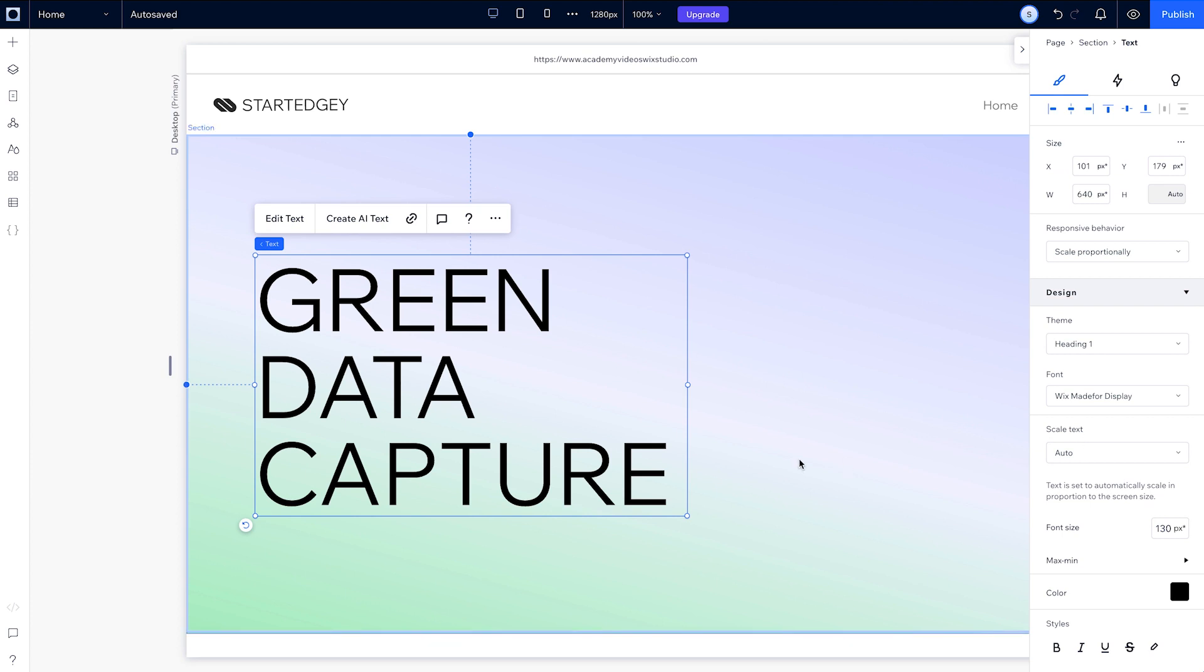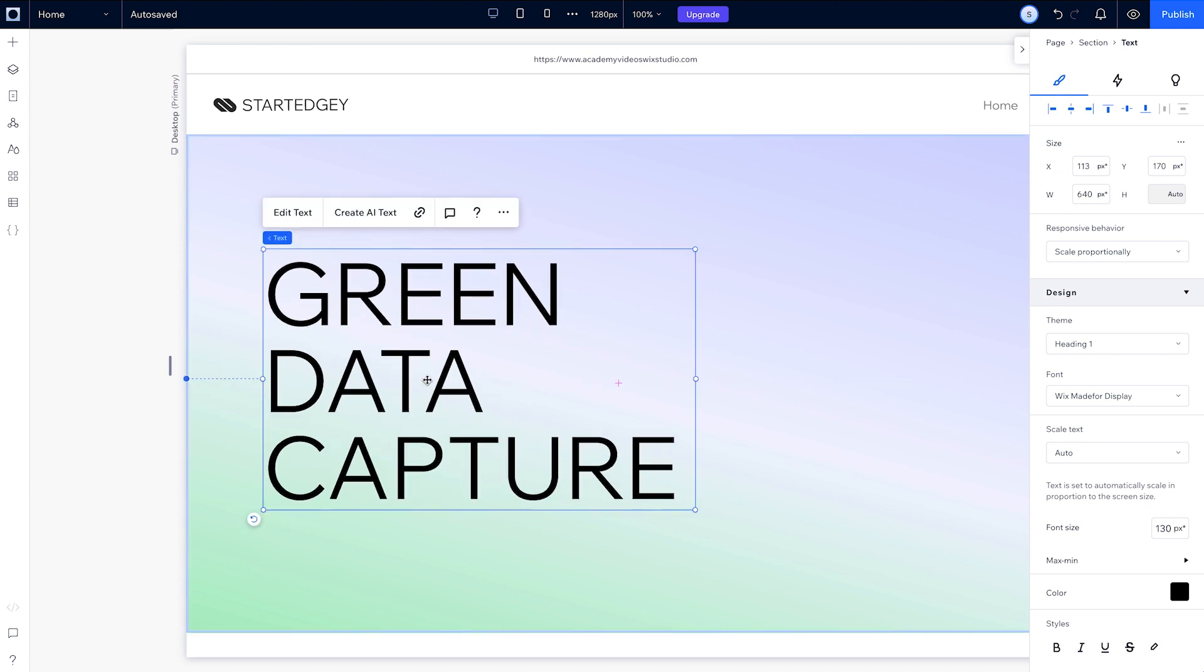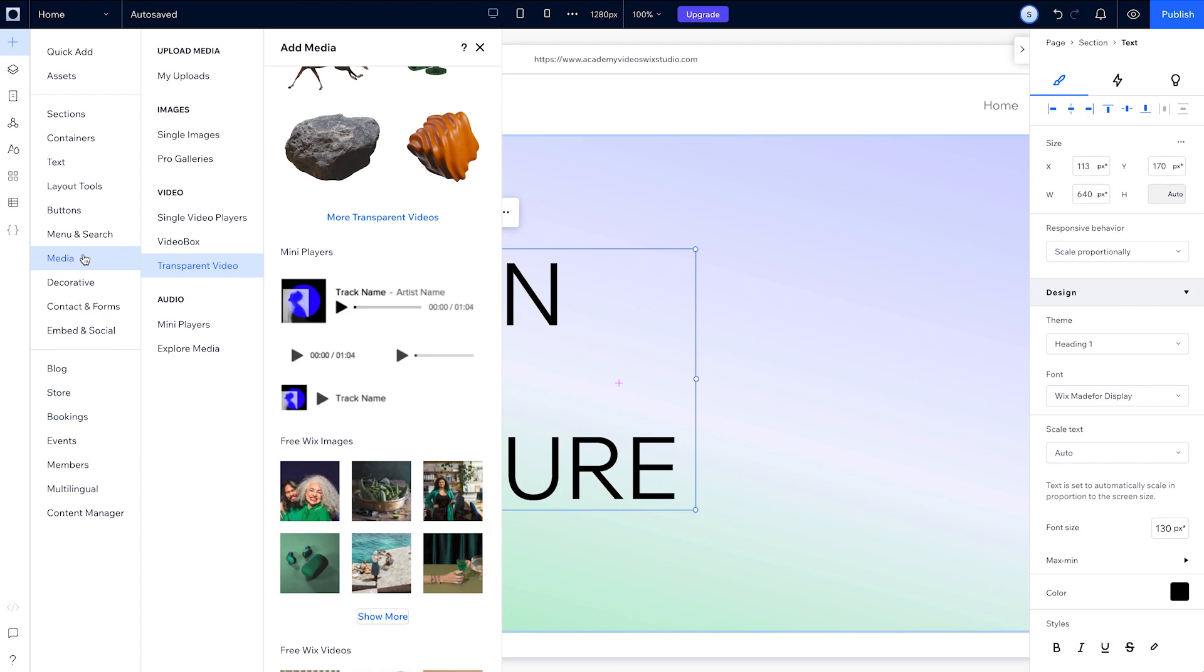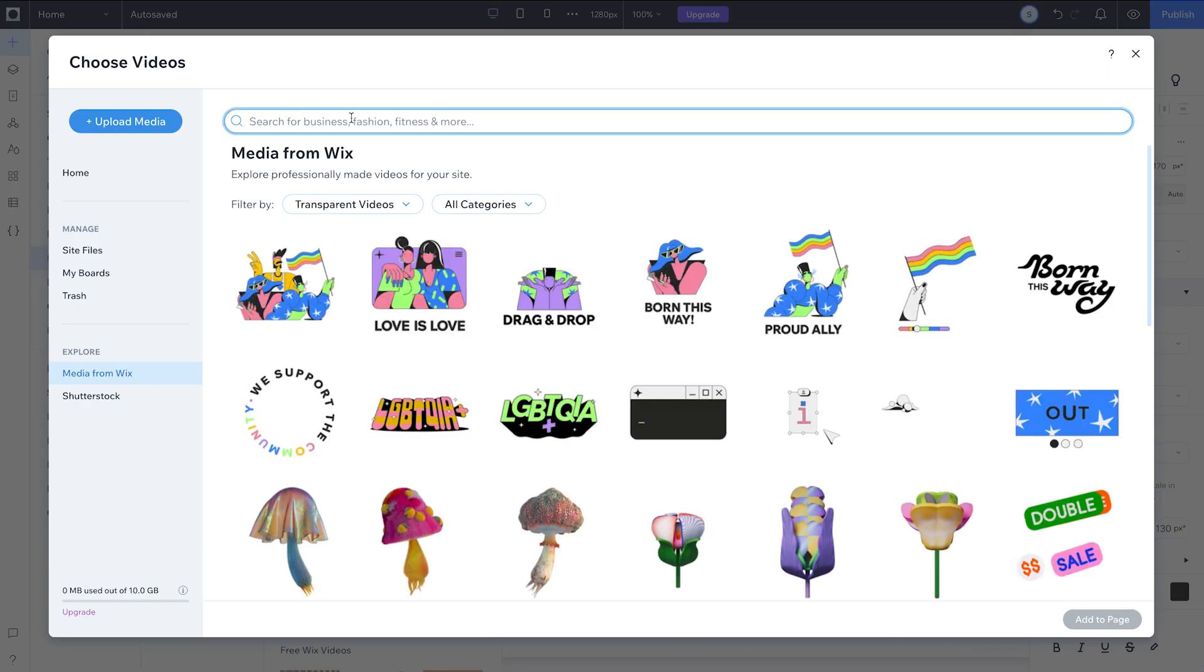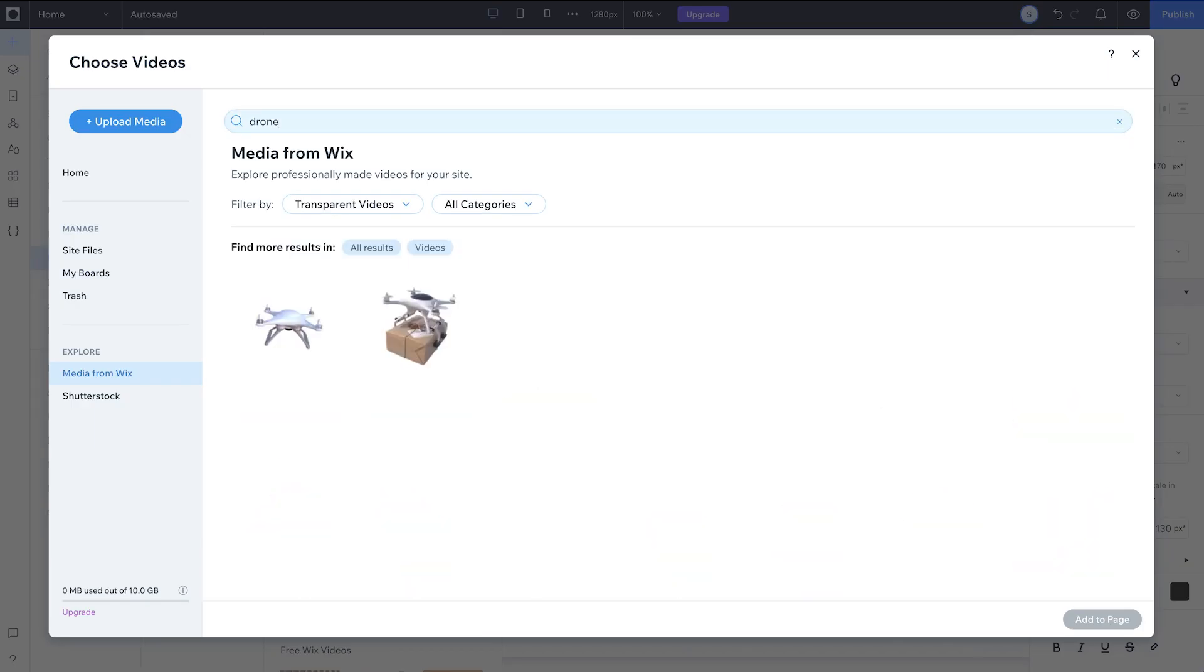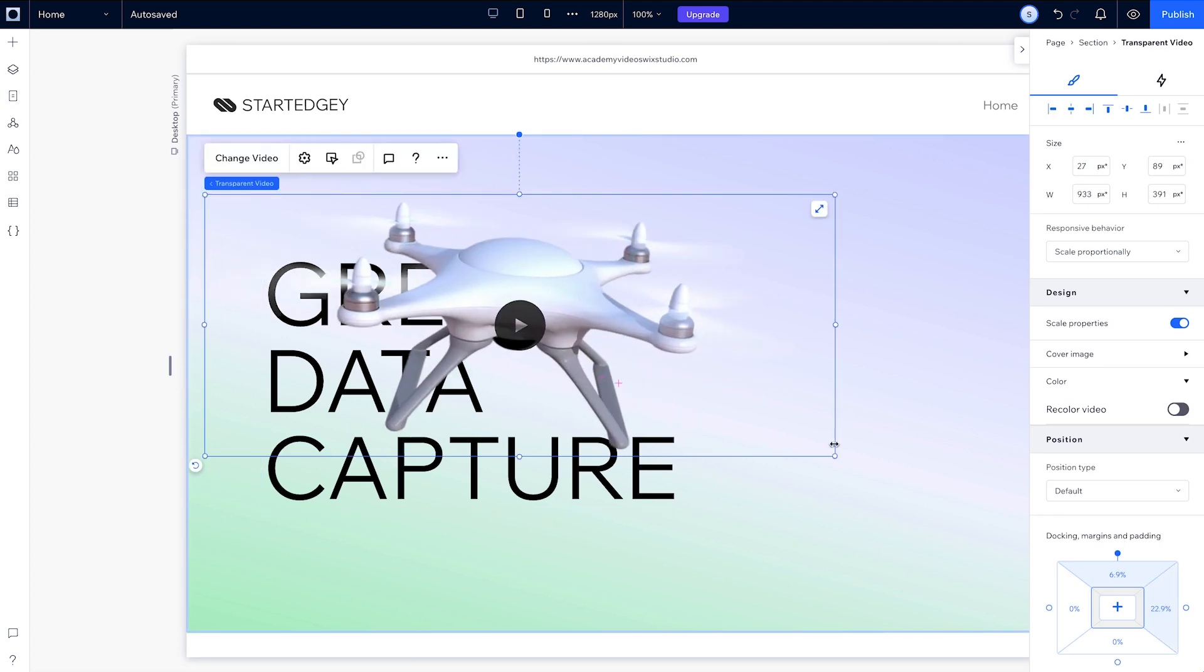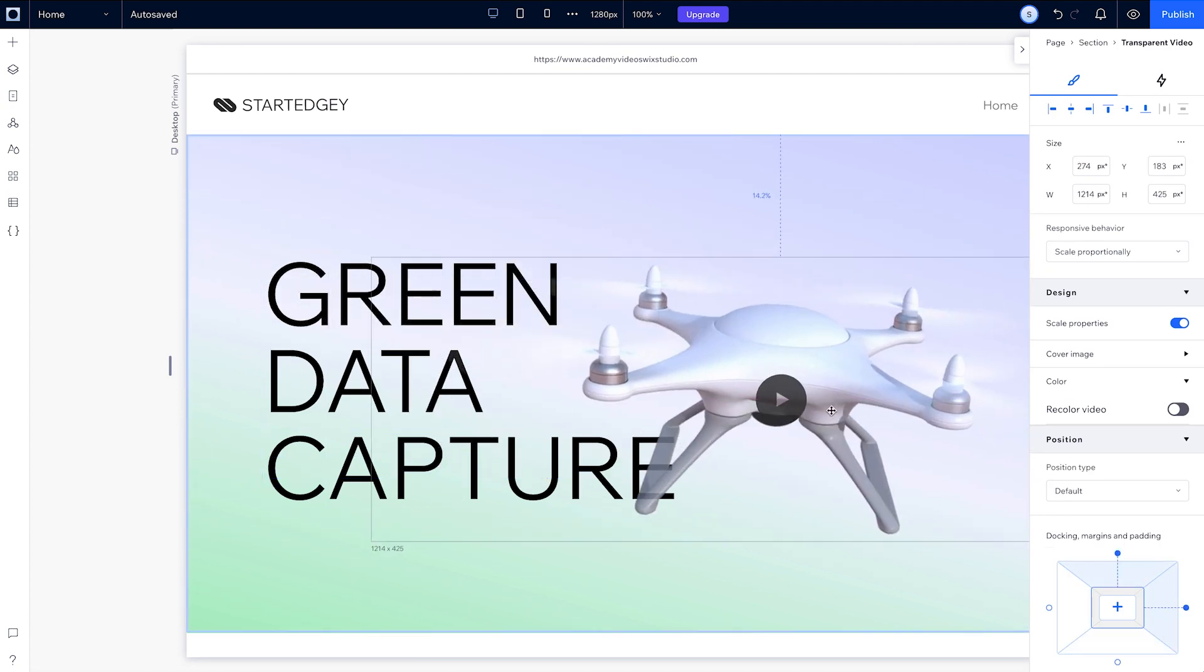Now let's add our transparent video. In the add panel, head into media and choose more transparent videos. Search for drone and choose this one. We can make it a bit bigger and place it here.